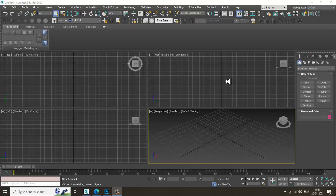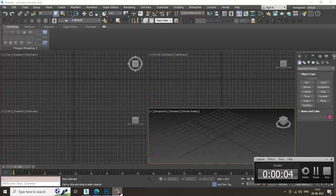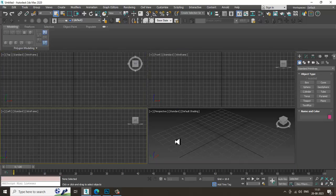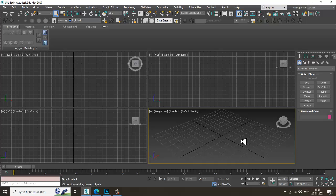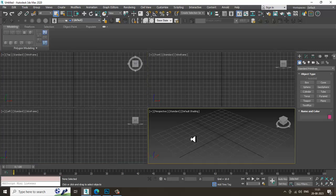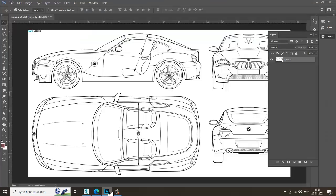Hello guys, welcome to KO Tutorials. I'm coming up with a new tutorial on 3D modeling a car in 3ds Max. According to viewer requests, I'm creating this tutorial. Let's get started.